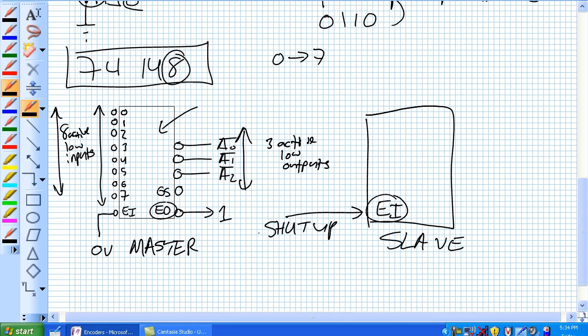When the master has this enable output, basically when it says 1 on the enable output, it's going to tell anything that it's hooked up to its enable in, silence. Because GS, I'm talking, because you've got to figure out who's talking in this whole relationship here. So anytime that GS is 0 volts, it means this is the chip that's talking.